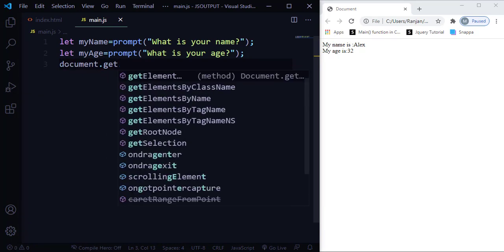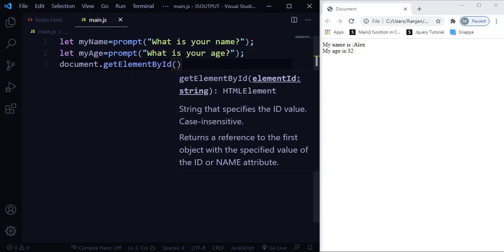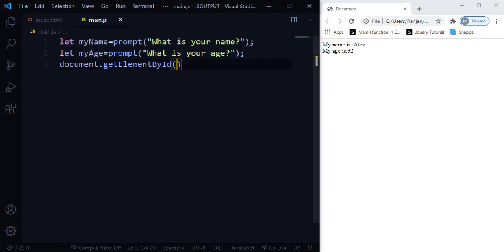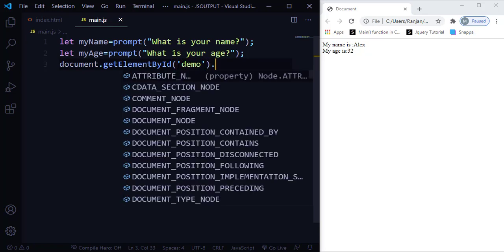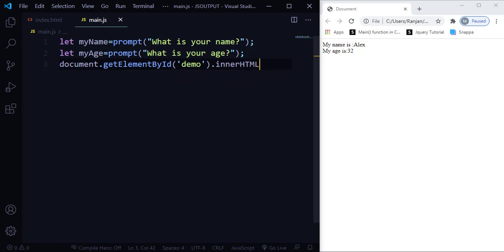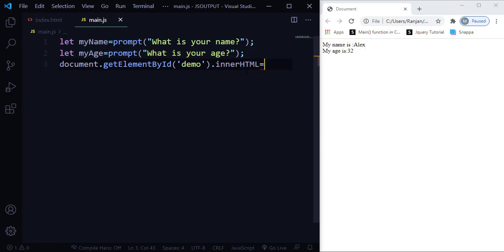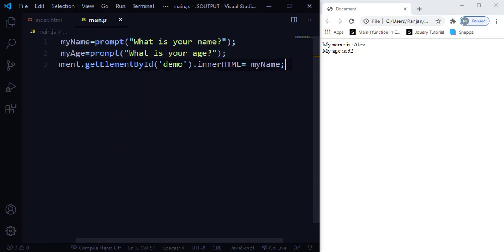To use innerHTML, I write document.getElementById() and pass the id name 'demo' in quotes, then set the innerHTML property equal to what I want to output. In my index.html, the paragraph with id 'demo' is currently empty. Using getElementById with 'demo' targets that paragraph, and the innerHTML property outputs the data into it.